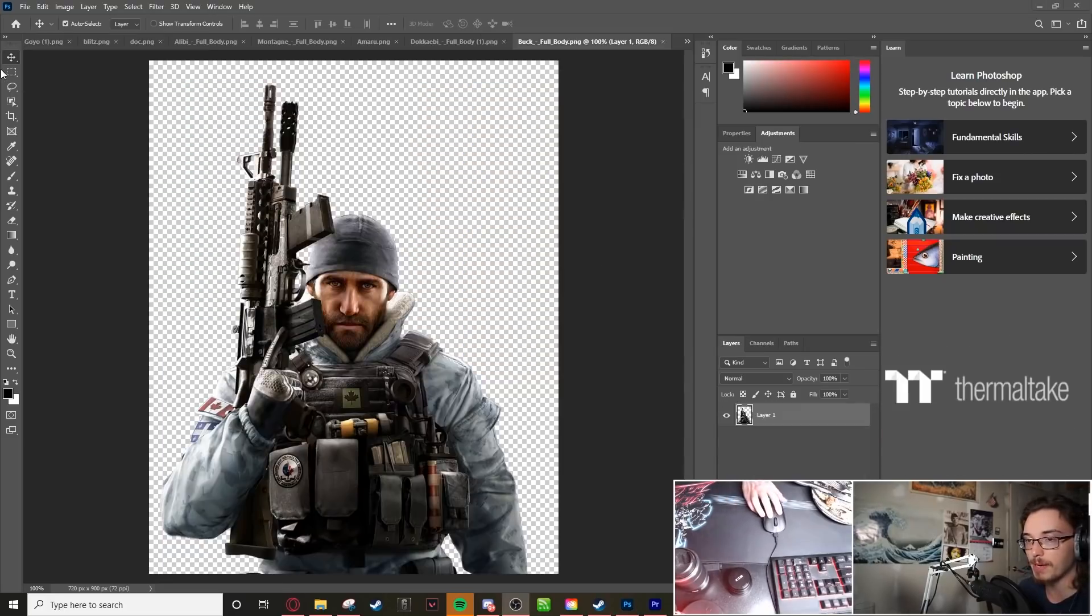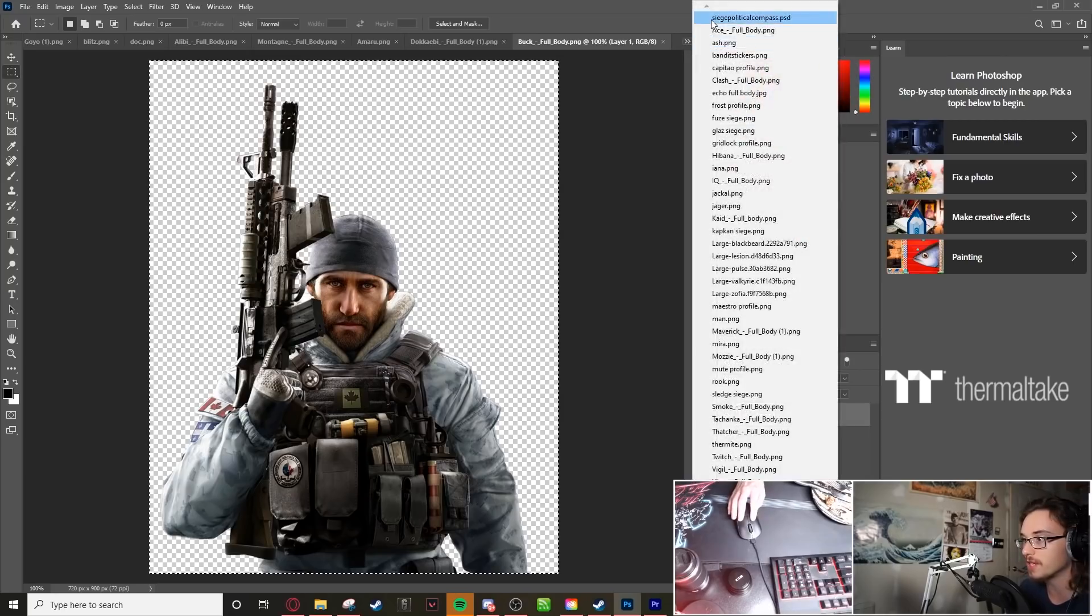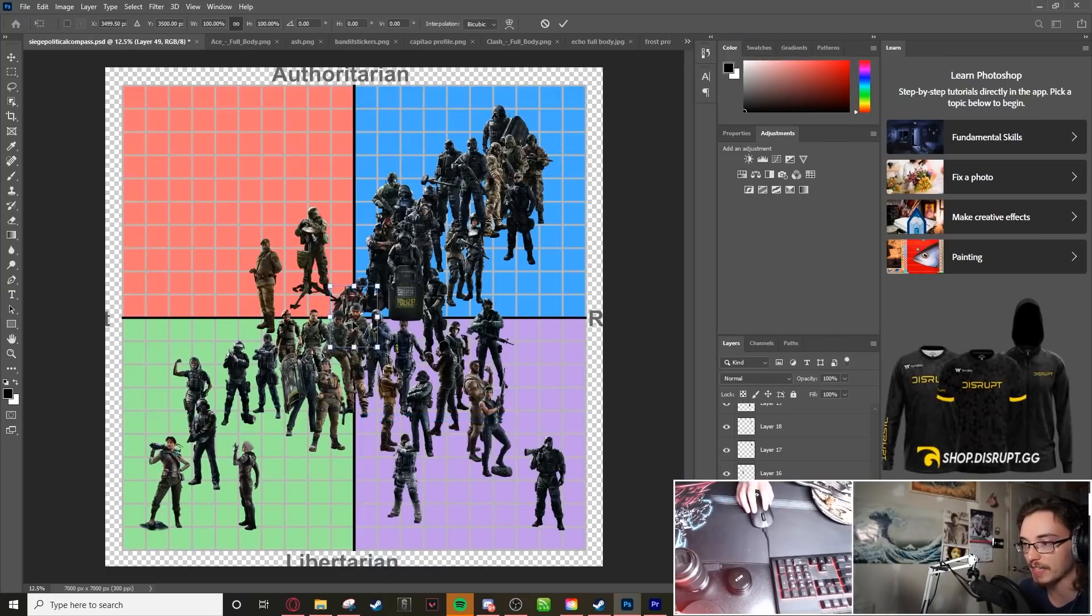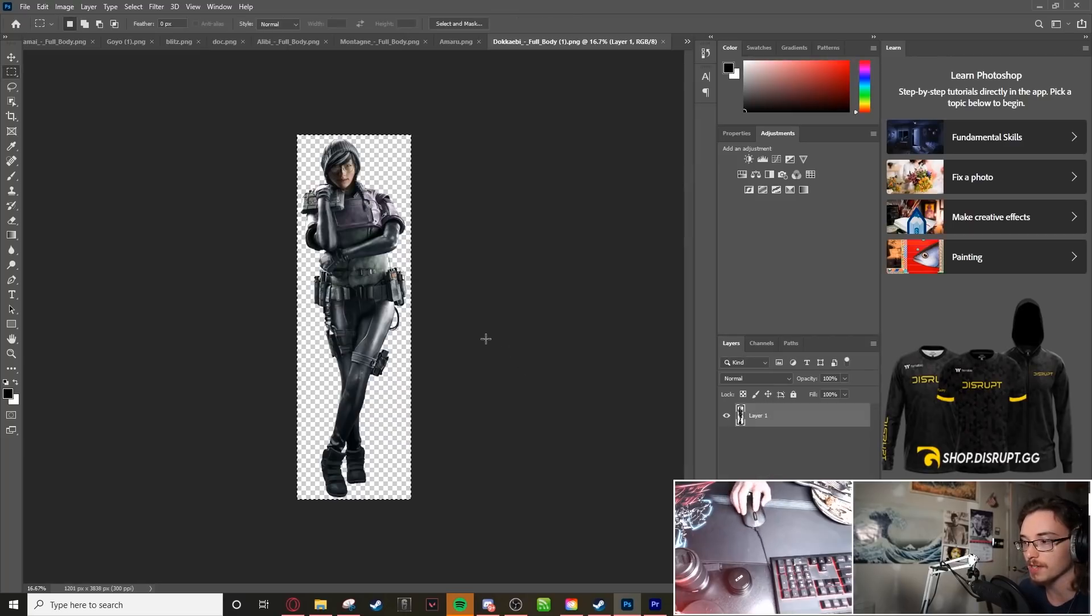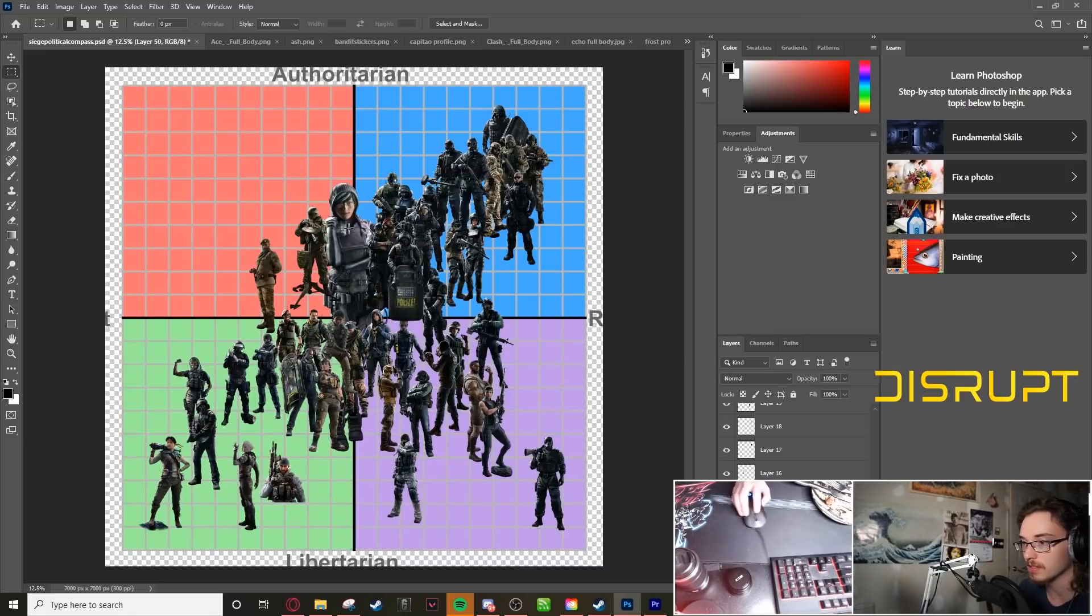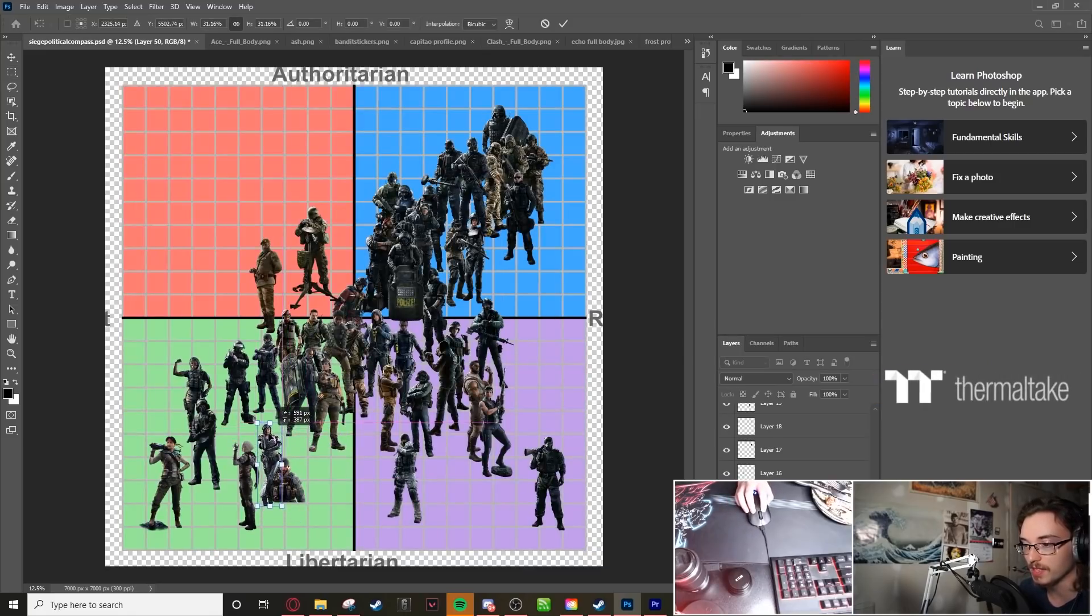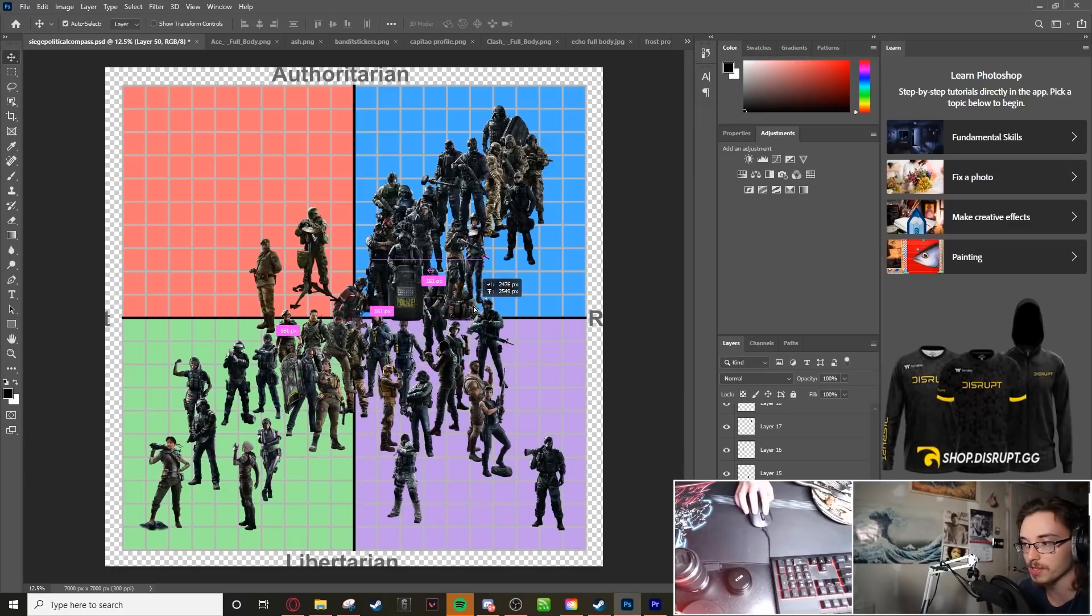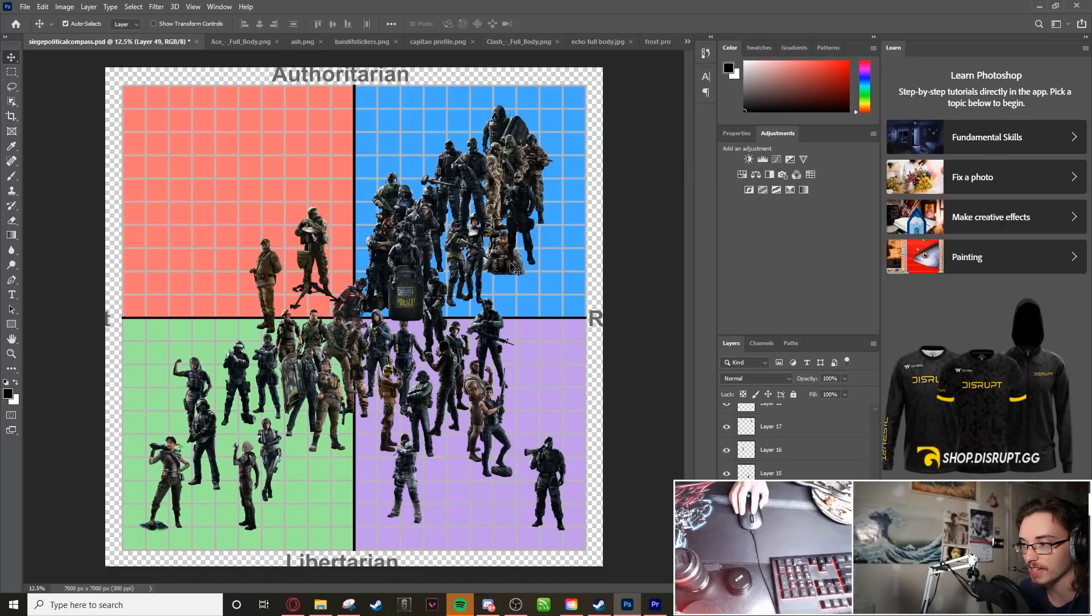And for some reason, the only transparent image I can find of Buck is with his legs cut off. So sorry about that. Where are you, Dikebi? There you are. Okay. Cool. And Dikebi is, of course, very, very lib-left. Buck is a stalwart French-Canadian, screw the hippies kind of guy.